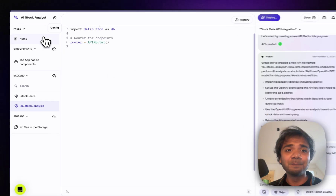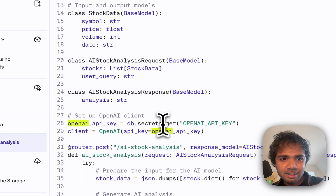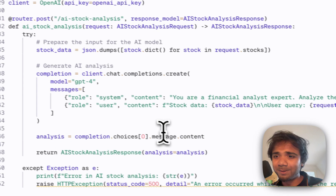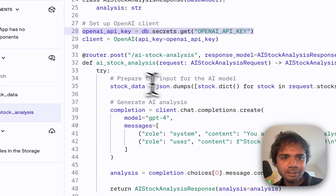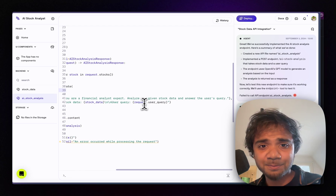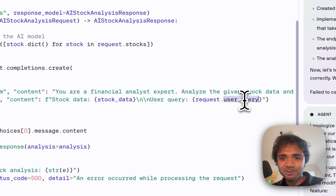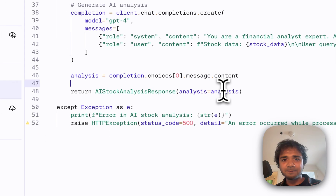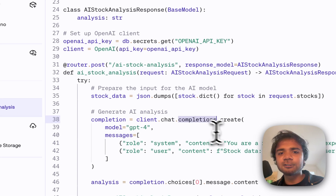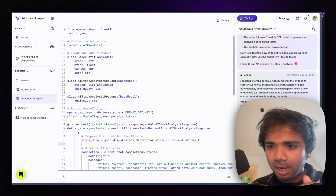The new endpoint is being written in the AI stock analysis file. It imports the OpenAI API key and uses GPT-4. It has a nice system prompt: 'Financial analyst expert — analyze the given stock data and user query.' It passes both the stock data and user query, then returns the content after analysis. It uses the latest `chat.completions.create` SDK from the OpenAI API. The agent then also integrates this into the Home page.